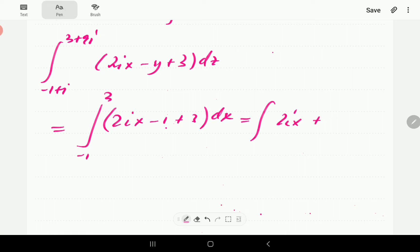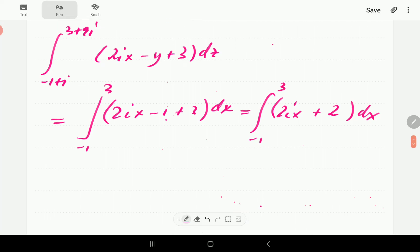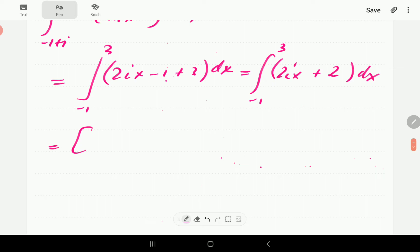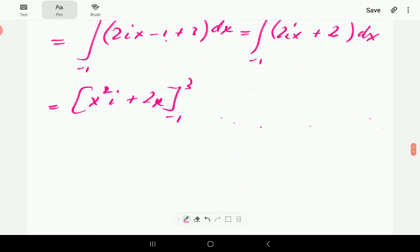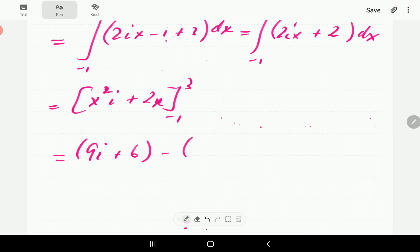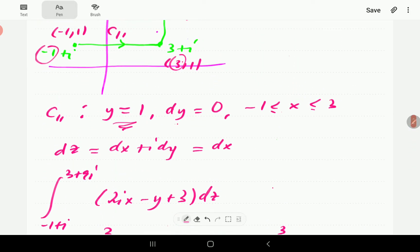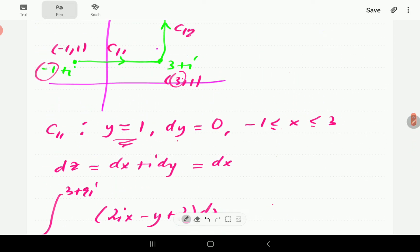The integral becomes the integral from minus 1 to 3 of 2ix plus 2 dx. Integrating: 2ix gives ix squared, and 2 gives 2x, evaluated from minus 1 to 3. When x is 3, we get 9i plus 6. When x is negative 1, we get i minus 2. Simplifying, we get 8i plus 8. That is the integral along c11.